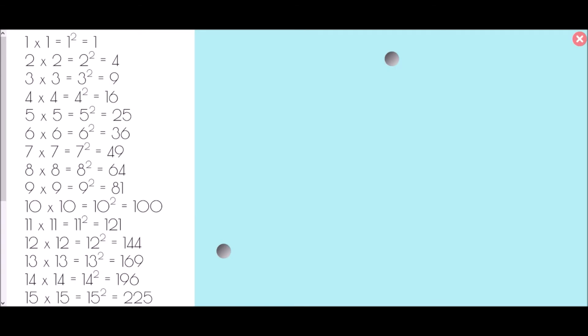Here is a list of our square numbers. One squared equals one; two squared equals four; three squared equals nine; four squared equals 16; five squared equals 25; six squared equals 36; seven squared equals 49; eight squared equals 64; nine squared equals 81; ten squared equals 100. Beyond ten, we also need: 11 squared is 121; 12 squared is 144; 13 squared is 169; 14 squared is 196; and 15 squared is 225.